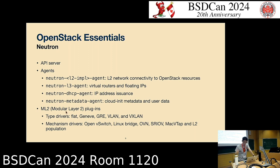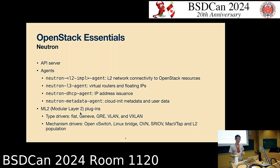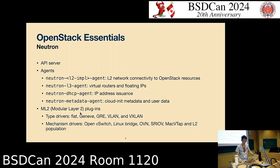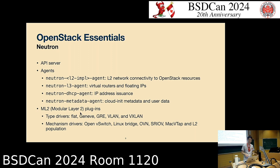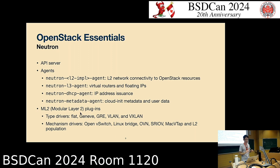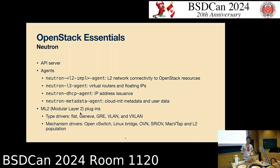The most important aspect of Neutron is the ML2 plugins — ML2 stands for Modular Layer 2. There are two kinds of drivers. First, type drivers: flat, Geneve, GRE, VLAN, or VXLAN — these form the overlay network for VMs. Second, mechanism drivers, which are the actual implementations that create those overlay networks. Choices include Open vSwitch, Linux Bridge, and OVN.